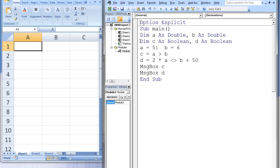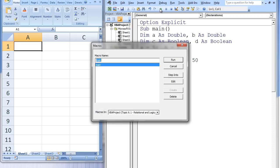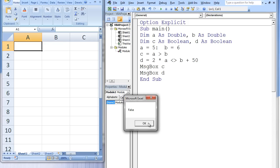I have altered our code to create two additional variables named c and d. These two variables have a Boolean data type, meaning c and d can only store the value of true or false. The value of the expression a greater than b, which is false, is stored in c. The value of the expression 2 times a not equal to b plus 50, which is true, is stored in d. We can display the values of these Boolean variables using message boxes. When we run our code, two message boxes appear: the first states false — the value of c — and the second states true — the value of d.